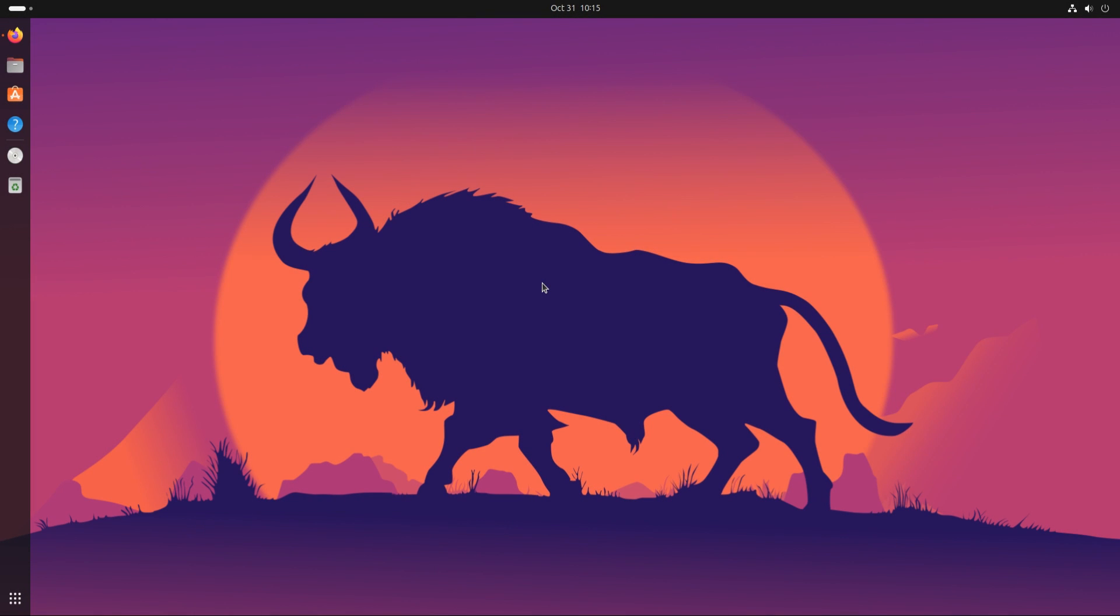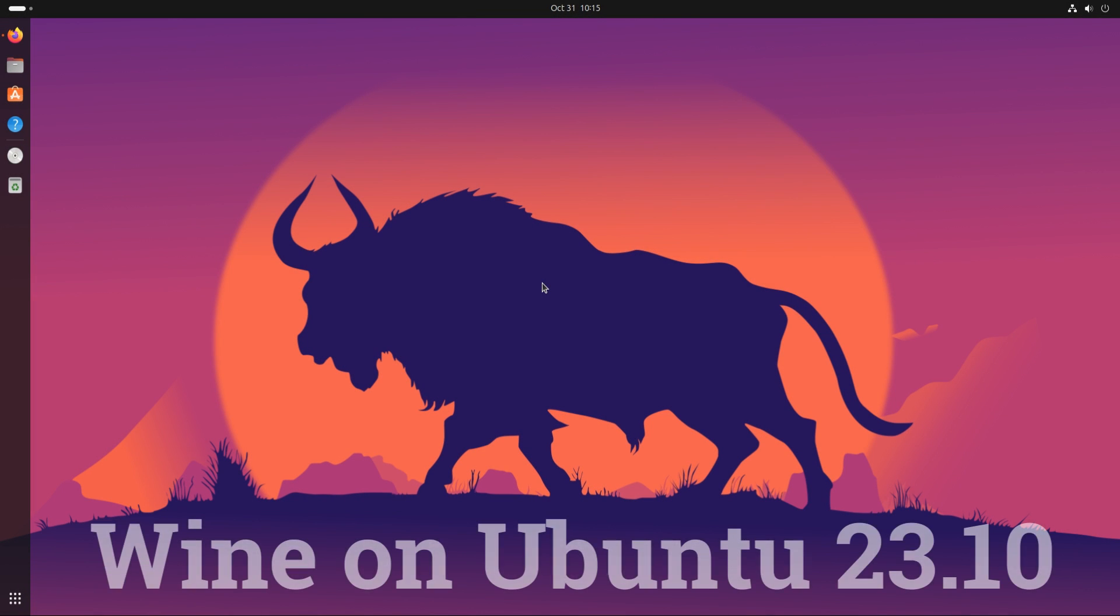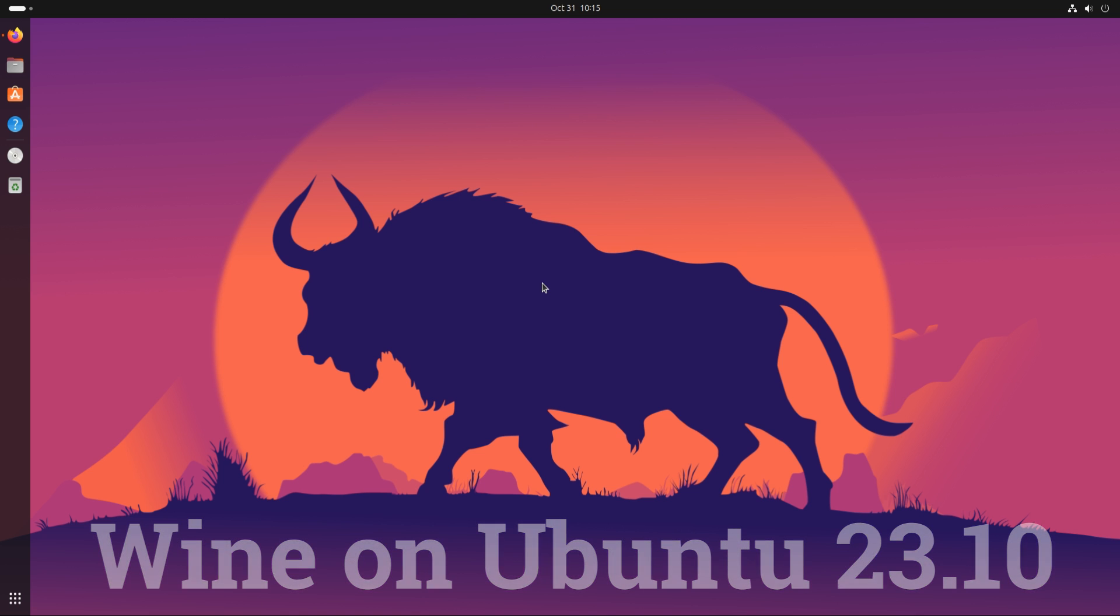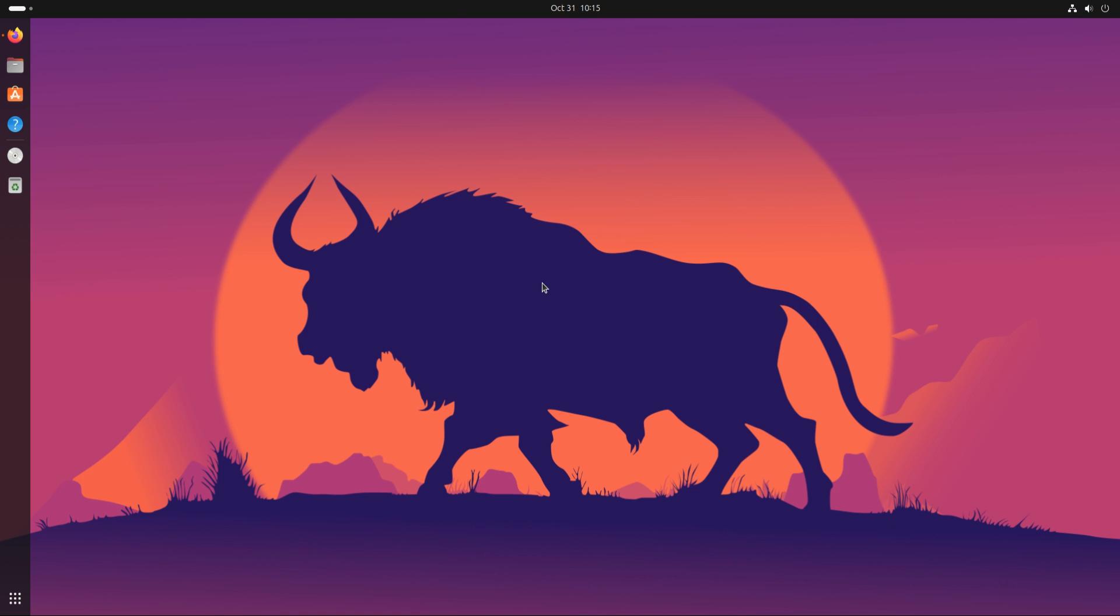Welcome guys to another sleek tutorial. In this guide, we will be showing you how you can install Wine on your Ubuntu Mantic Minotaur.